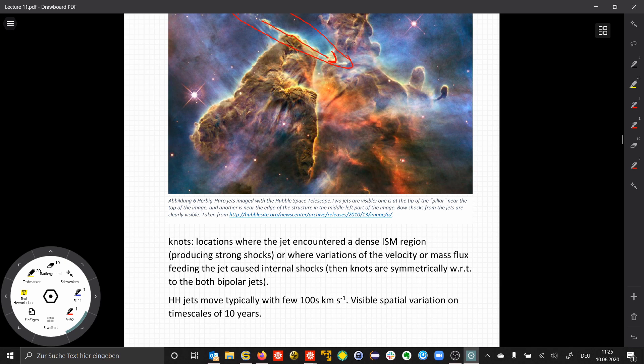Typical velocities are a few hundred kilometers per second.